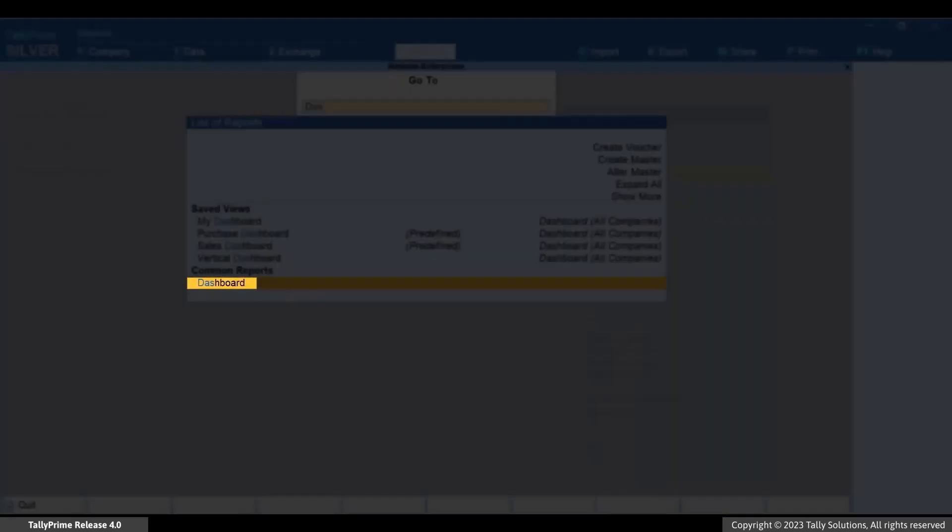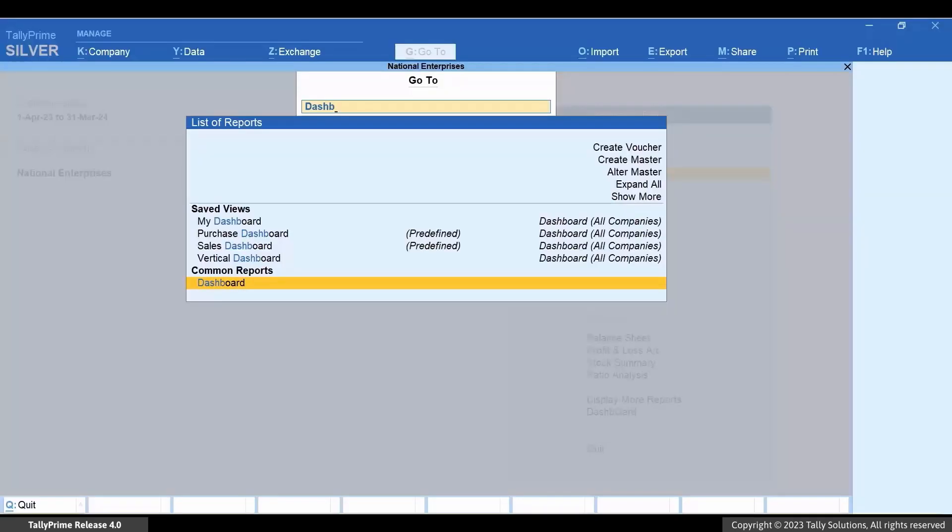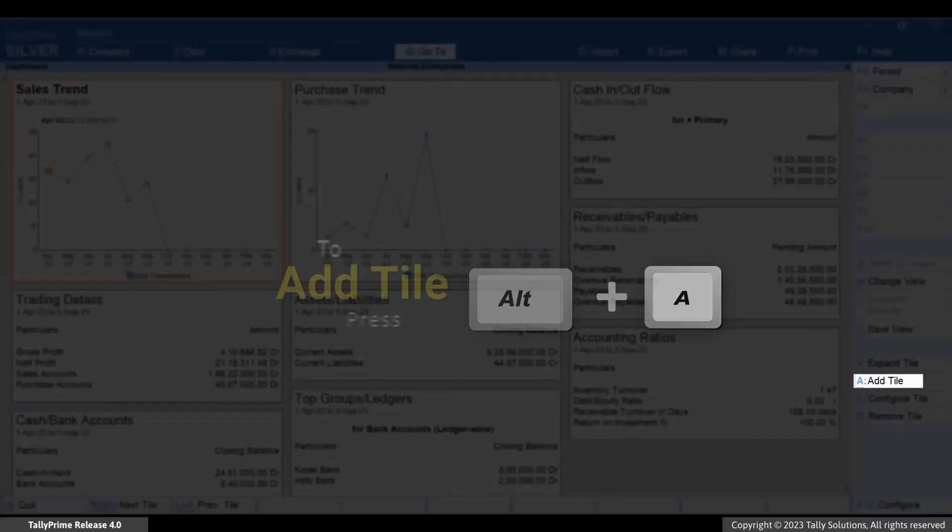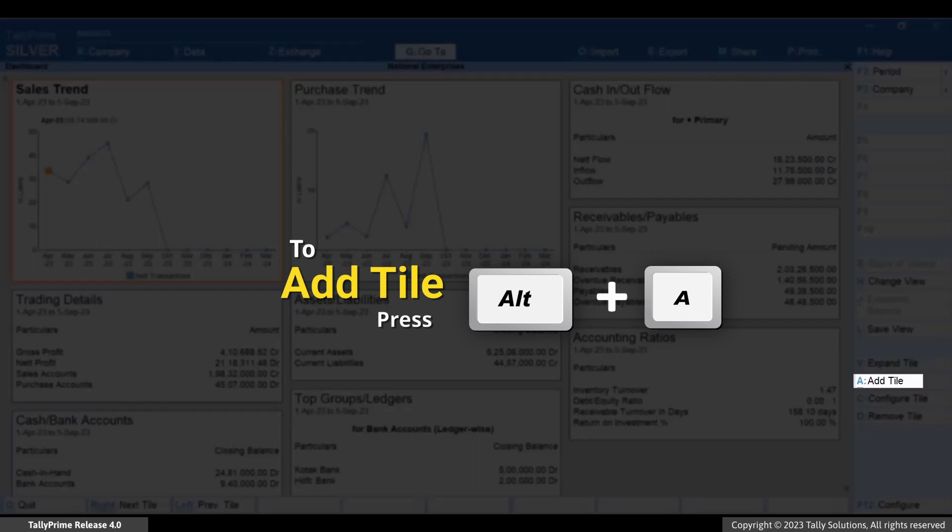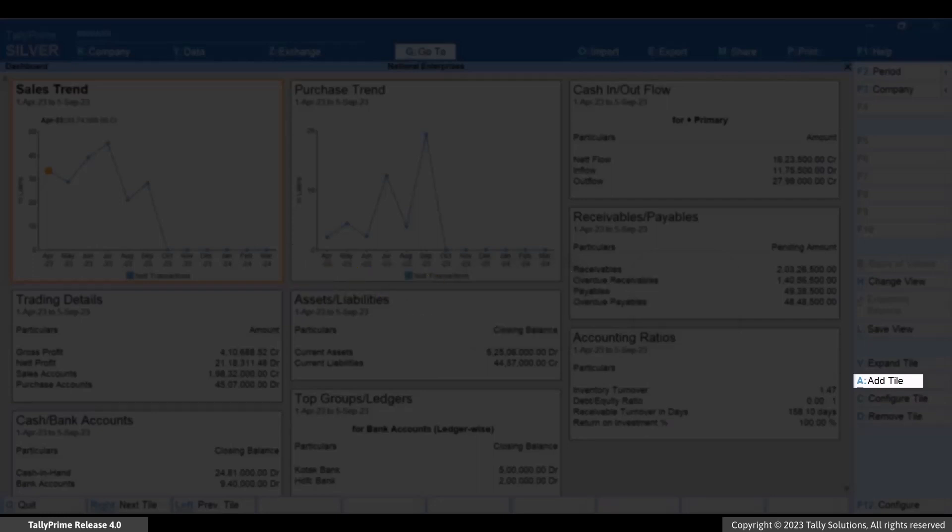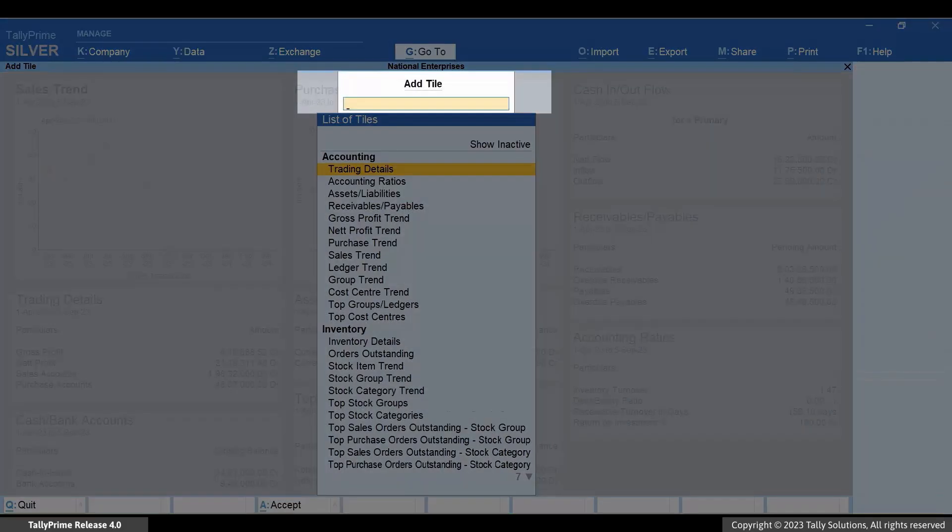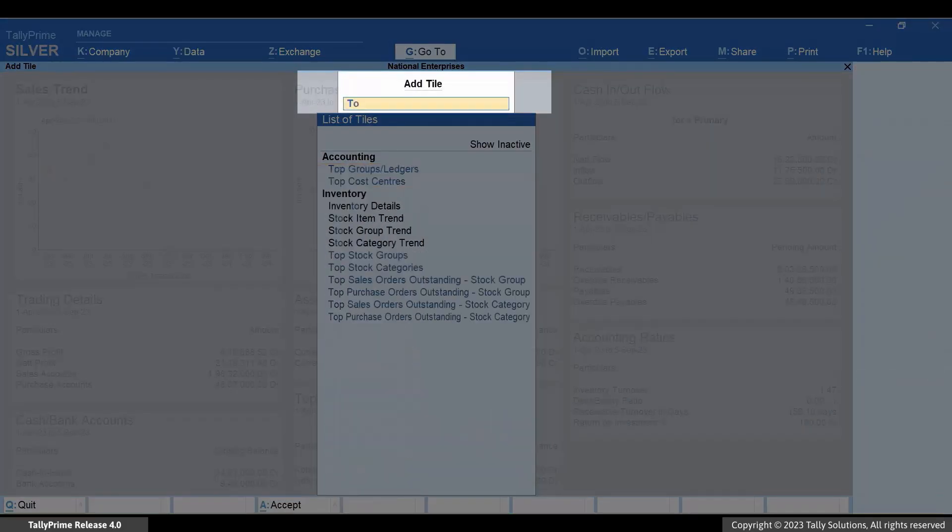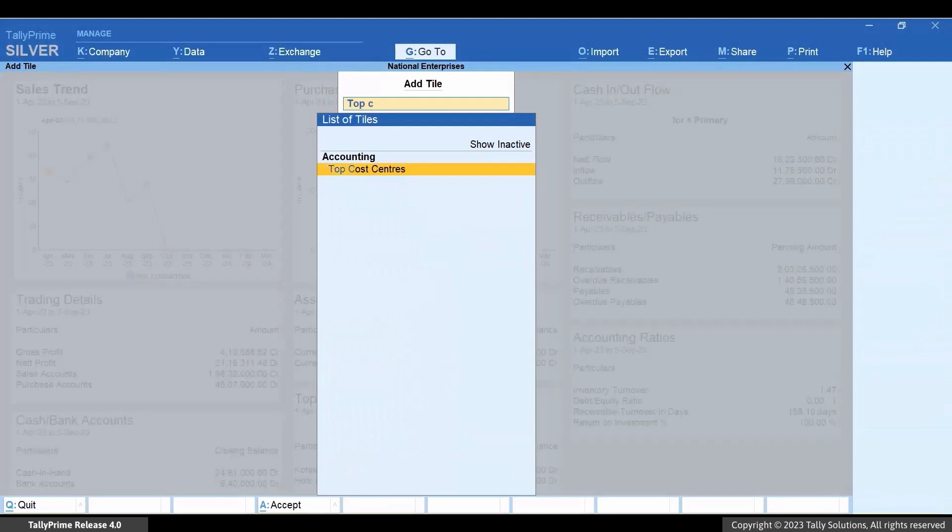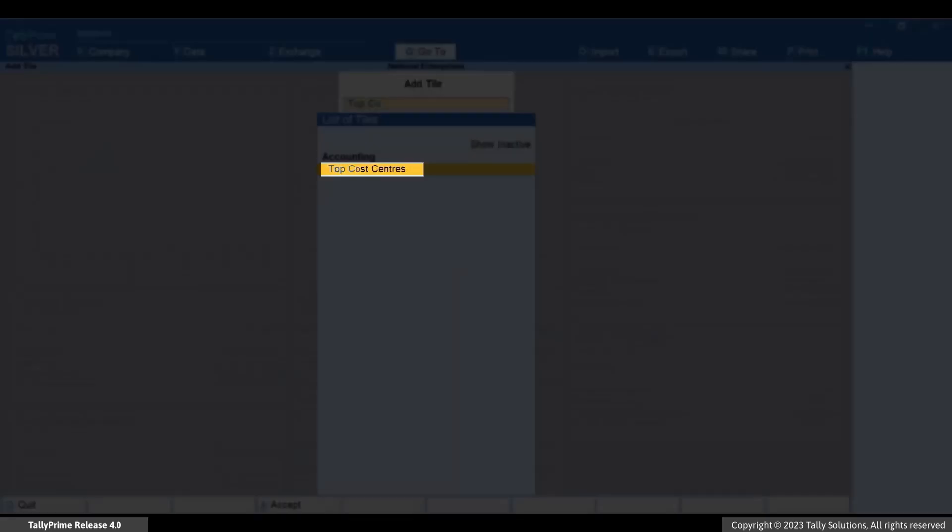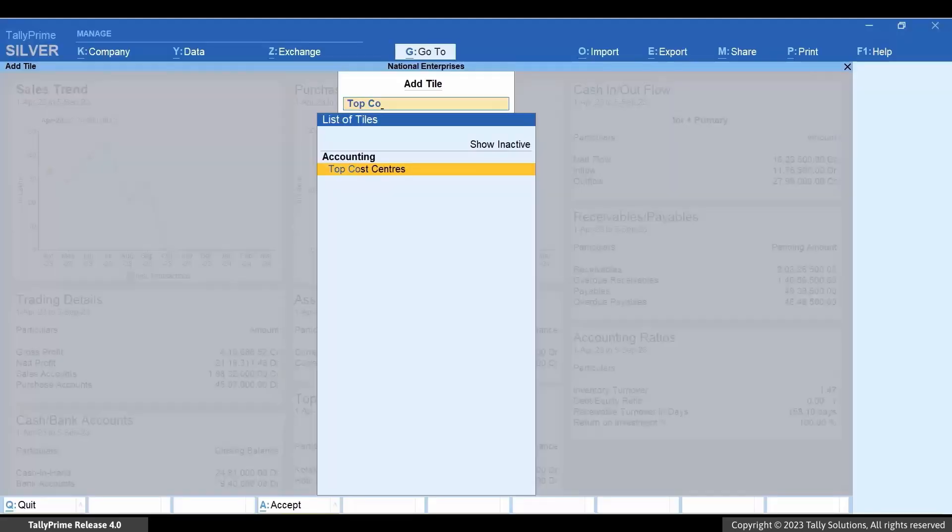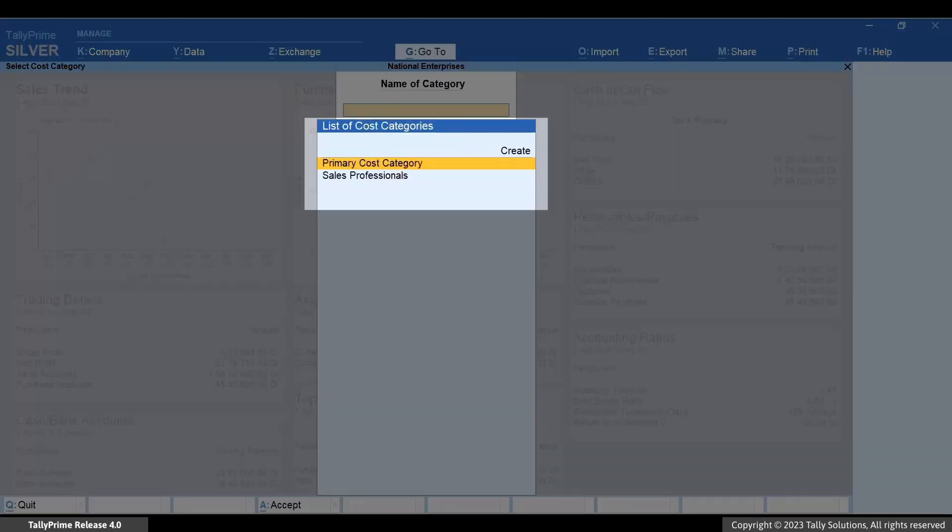Press Alt+A, type Top Cost Centers, select the tile, and press Enter.